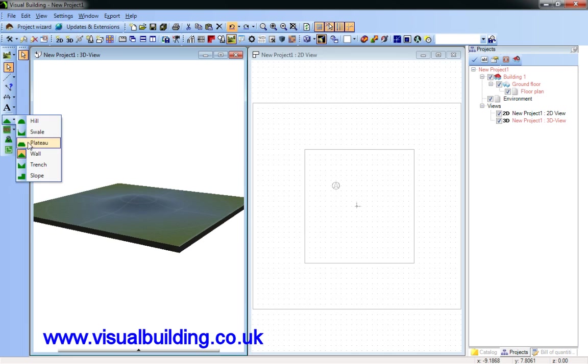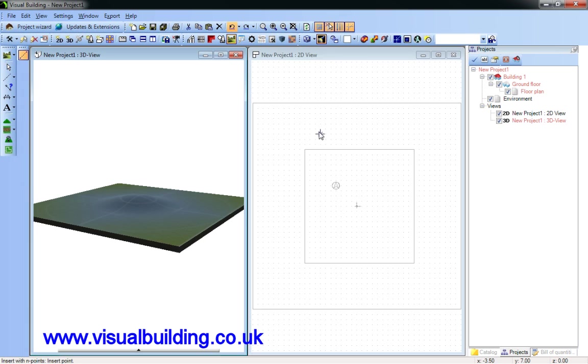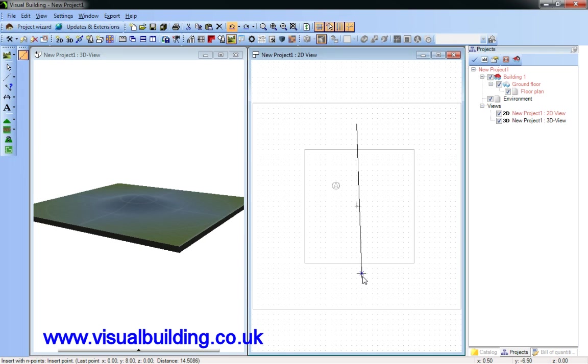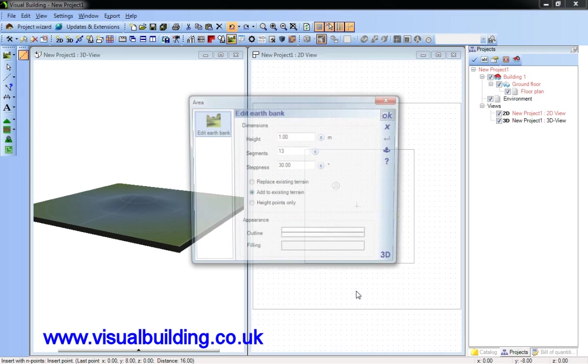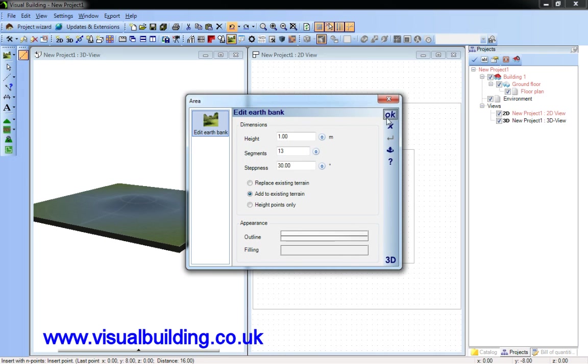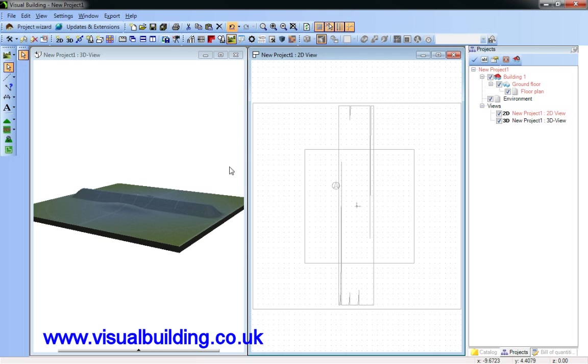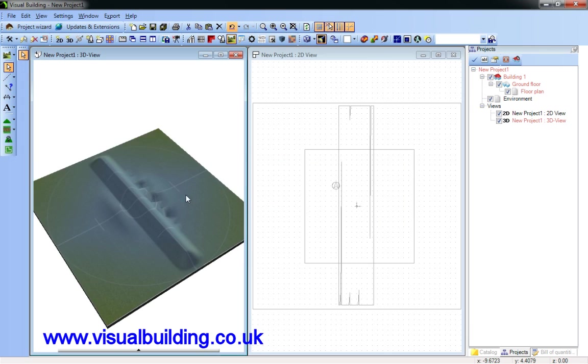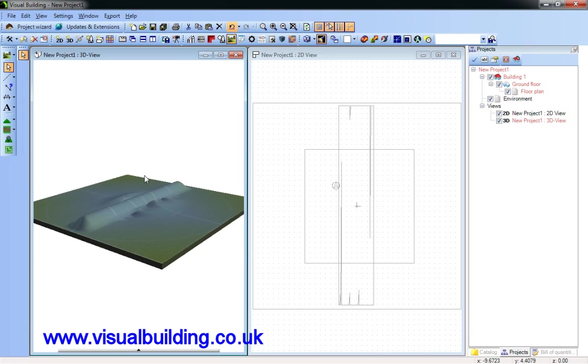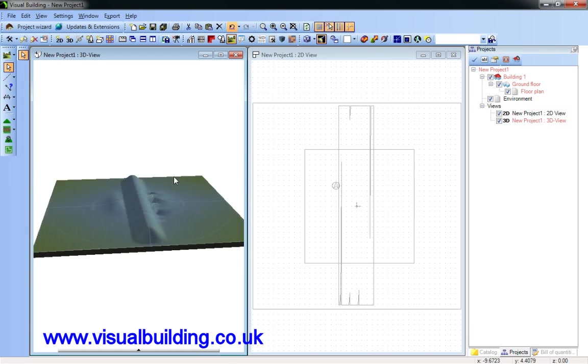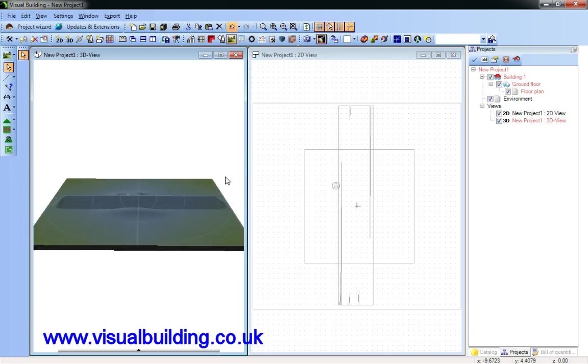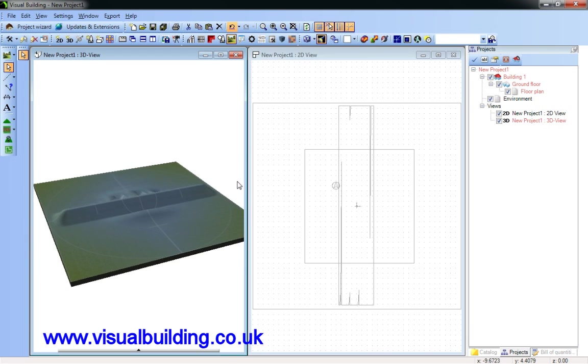If I repeat that, but this time I'm going to replace the existing terrain. You can see that the wall detracts from the hill.